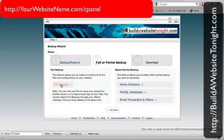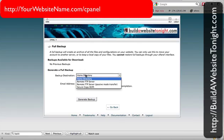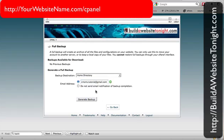I'm going to click 'Full Backup' and it asks me where I want it to go. I'm just going to send it to the home directory for the moment — that's fine. I'll leave the email as one of my email names, and then I'm going to click on 'Generate Backup'.